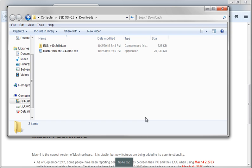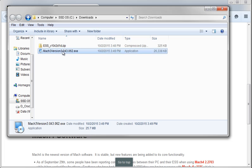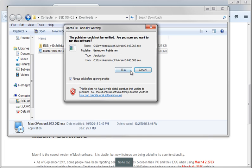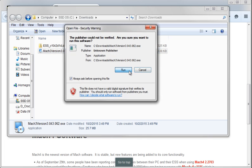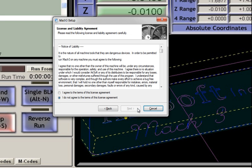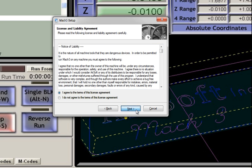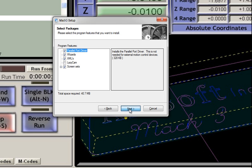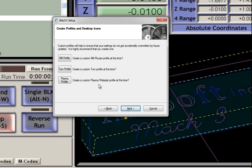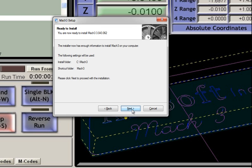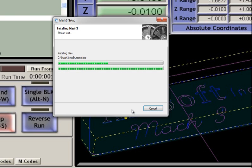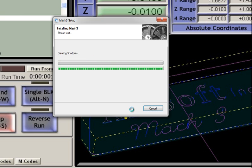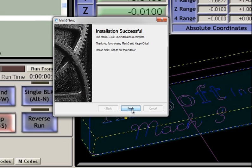Once they're both downloaded, go ahead and double click on Mach 3 and install it. Read the terms of the license agreement and agree to them. Leave it going to C colon Mach 3. We don't need the parallel port driver if you're using the ESS, so go ahead and uncheck that, click next. Those three will be just fine, just as is. And then click finish.